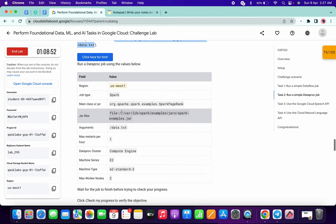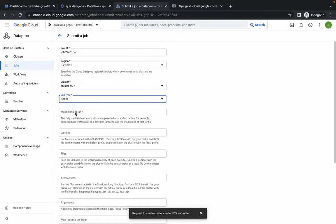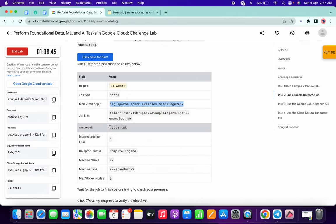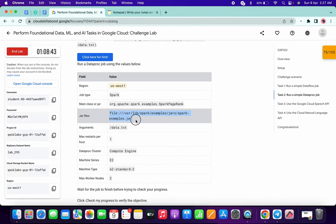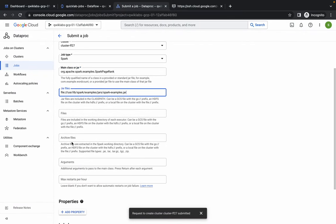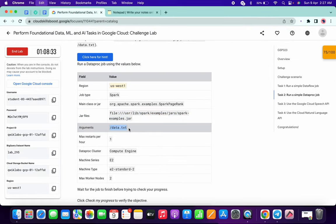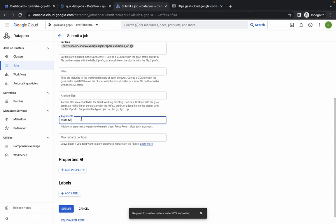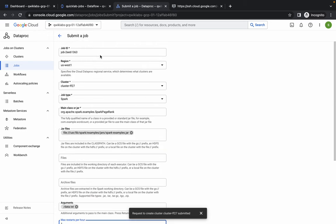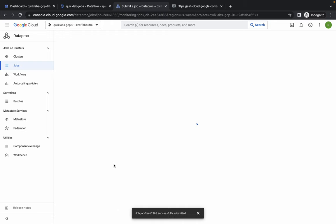For the Main Class, copy it from the lab instructions and paste it. For the Jar file, copy the value and paste it. No need to fill in files or archive files. For Arguments, copy the value and paste it. Set Max Restarts Per Hour to 1. Make sure your Submit Job configuration looks correct, then click Submit. This will take around one to two minutes to complete.